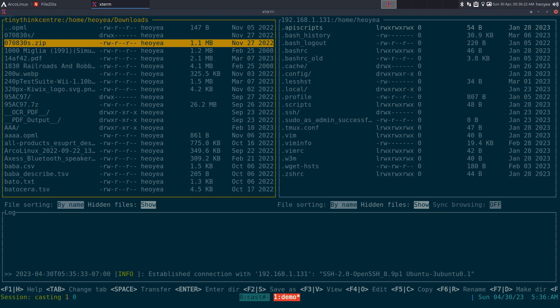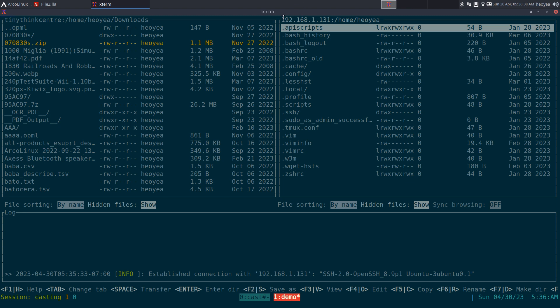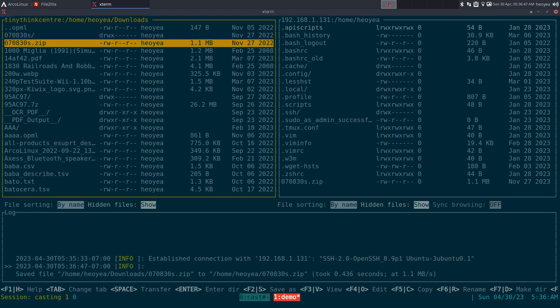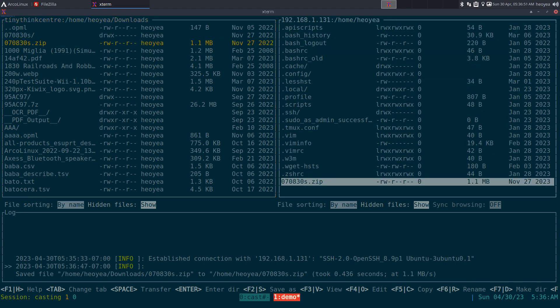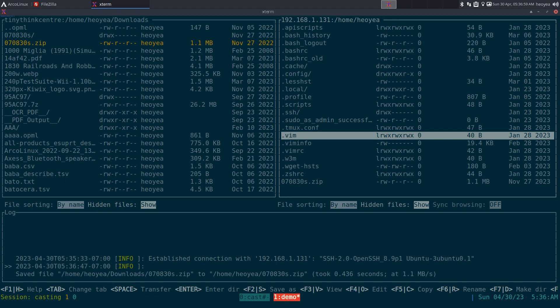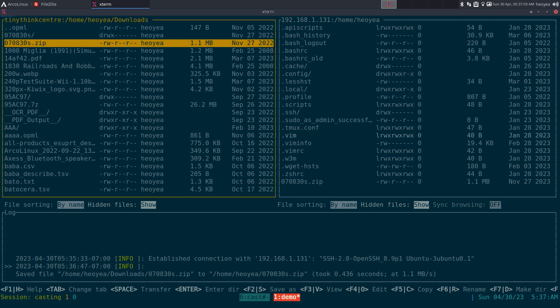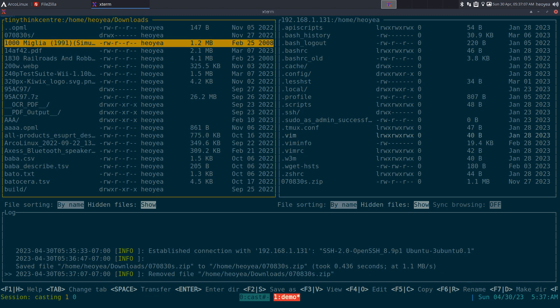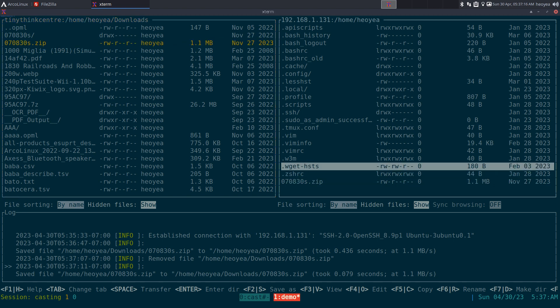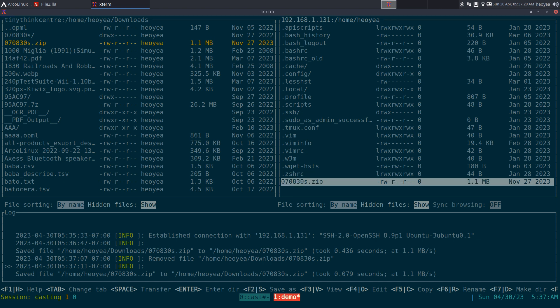If I want to transfer a file, it's simple. The interface has your local computer on the left side and your server on the right - you can see the IP up top. I select the file I want, hit space, and it transfers to my server. If I'm on the server side and want to transfer back, same thing - select the file, hit space. For example if I delete a file over here with the delete key and confirm, I can transfer it back by hitting space - just copies it right over.